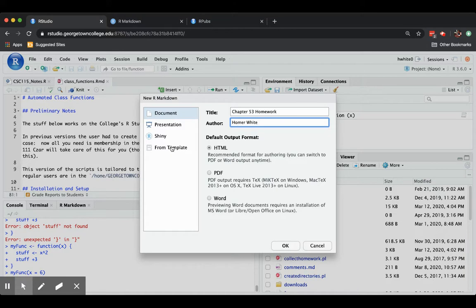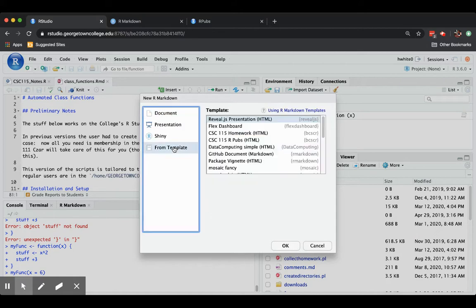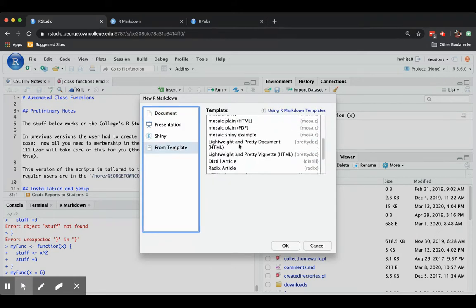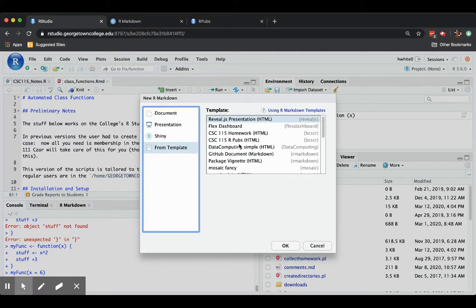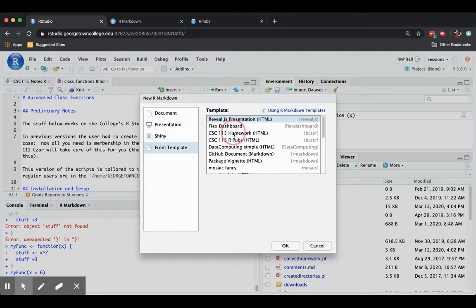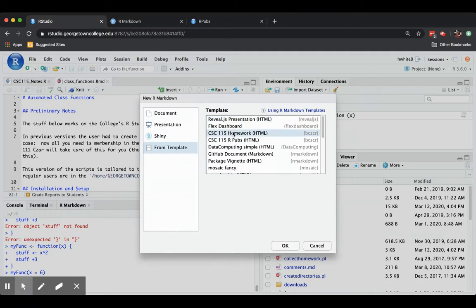And you'll want to make it from a template. It's usually your best choice. So we're going to click Template. And there's many, many templates that you could choose. I'm going to go ahead and choose CSE 115 Homework HTML. Even if you're not in the 115 class, it's a decent choice. So I click it and say OK.